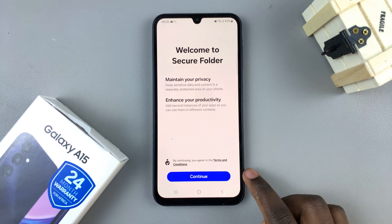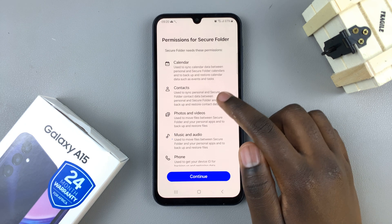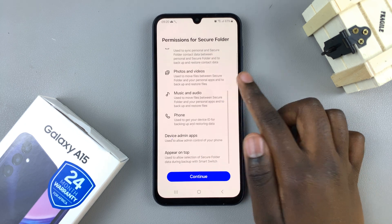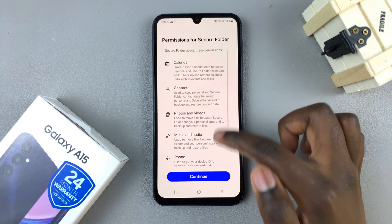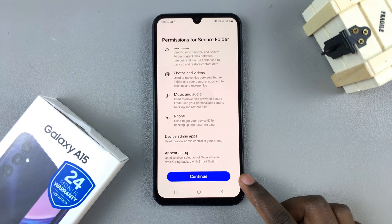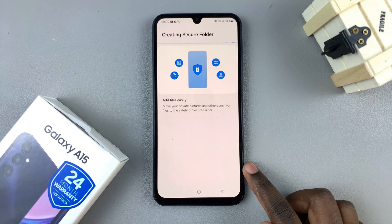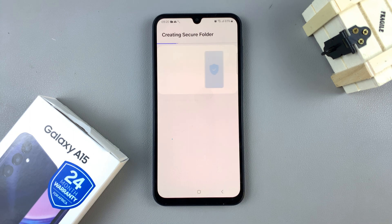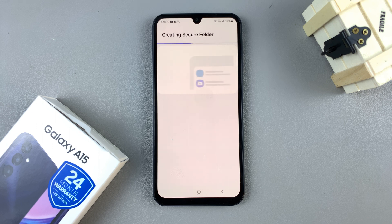Select Continue — you have to grant permissions to your secure folder. Once you've read through the list of permissions you need to grant, tap on Continue and then wait for your secure folder to be created.